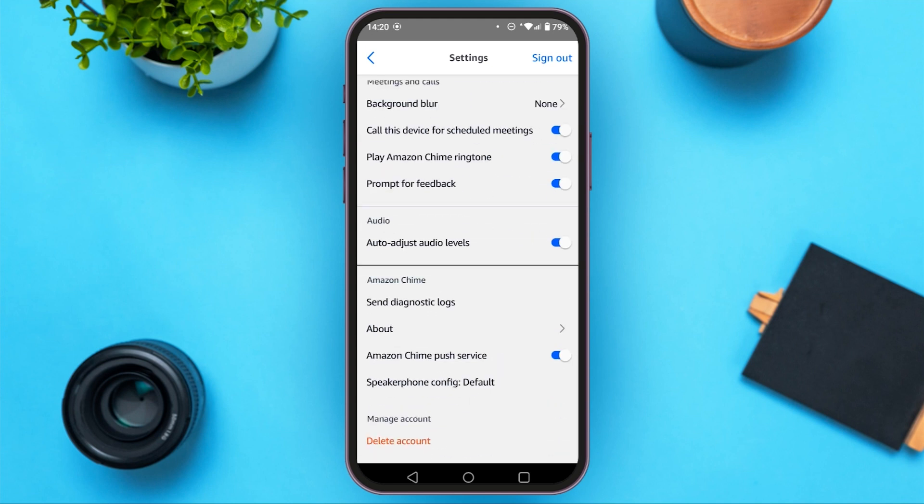Scroll down. At last, you can see the delete account option right under manage account. All you have to do is tap on it.